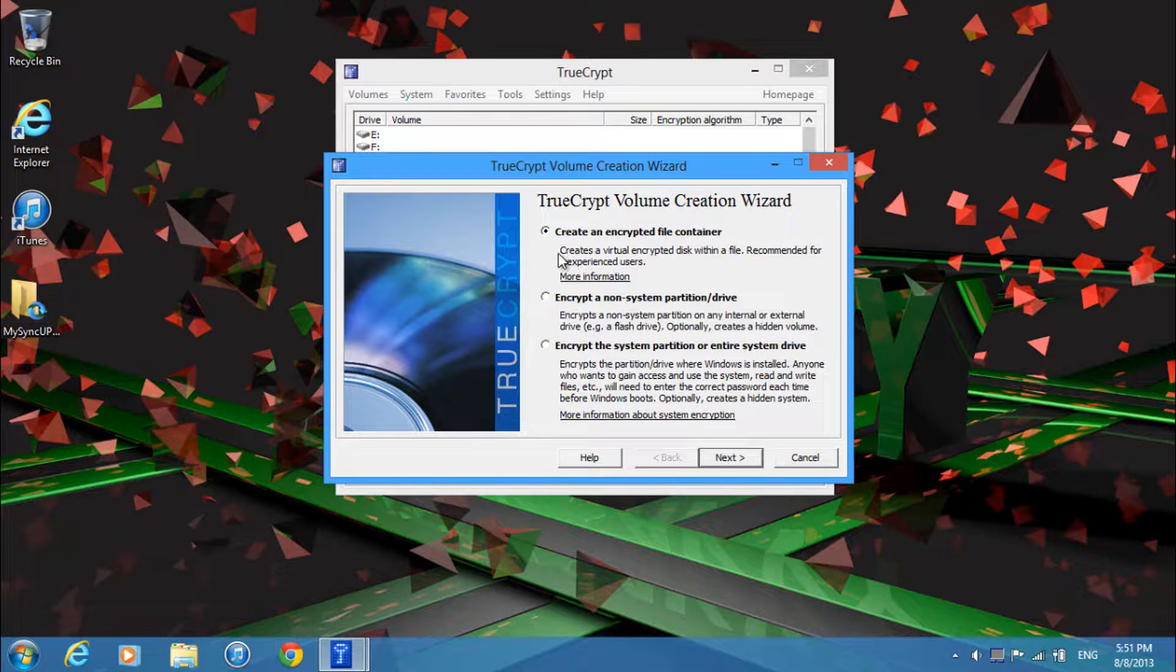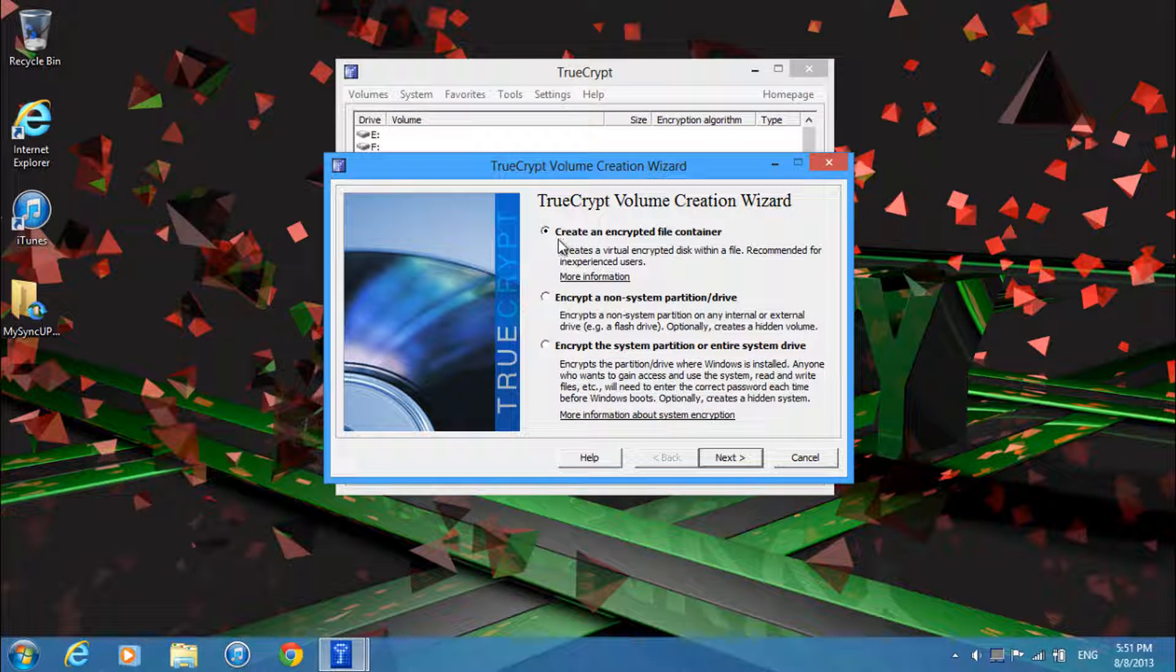And then over here you want to click create an encrypted file container and just click next.